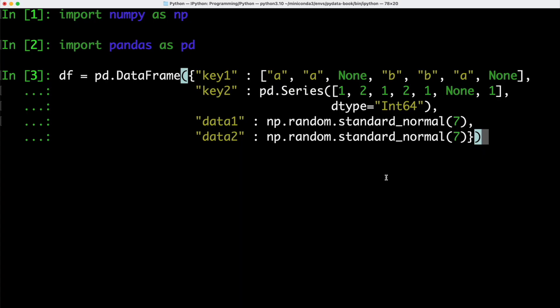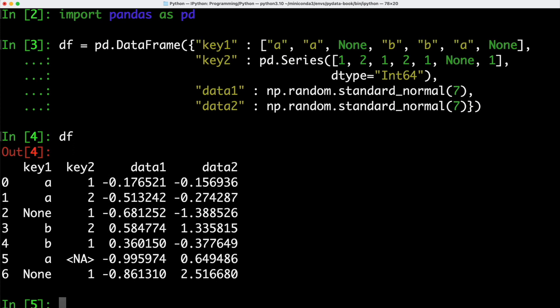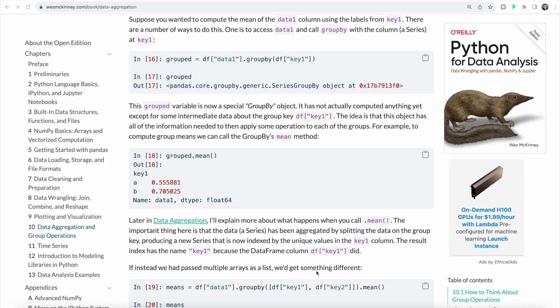In order to see this in practice, we first are going to create a data frame object. Just as before, we are going to use pandas DataFrame class in order to create a new data frame object. In this case, we are going to have two separate keys and then two data entries, data1 and data2. Let's first have a look at our data frame that we created. We can see here we have our values for key1 and key2 and then data1 and data2.